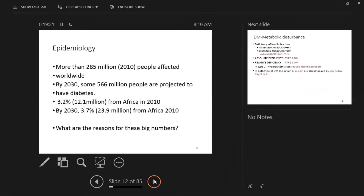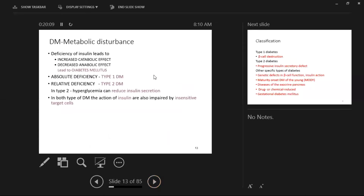Looking at epidemiology — as of 2010, 285 million people were affected worldwide, with 566 million projected by 2030. In Africa, about 3.2 to 12.1 percent are affected, with projections of about 23 million by 2030. Contributing reasons may include diet, sedentary lifestyles, and many other factors.